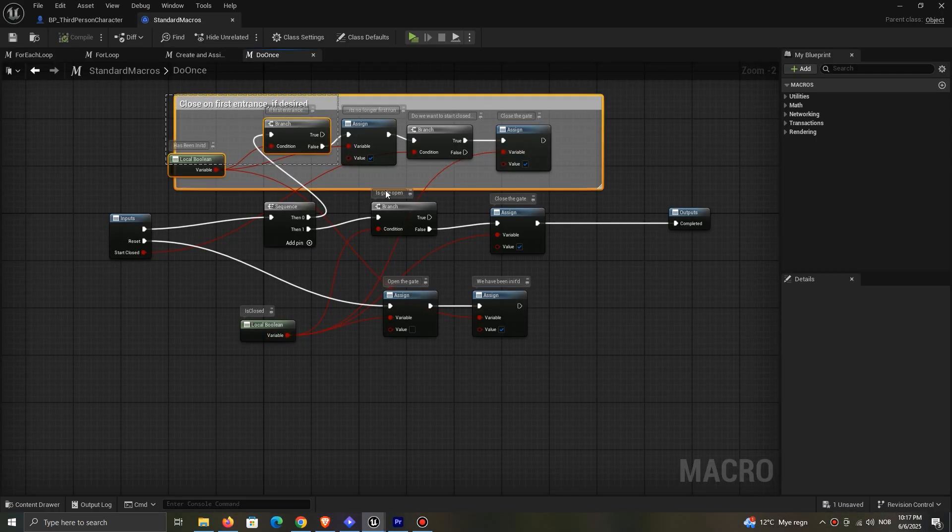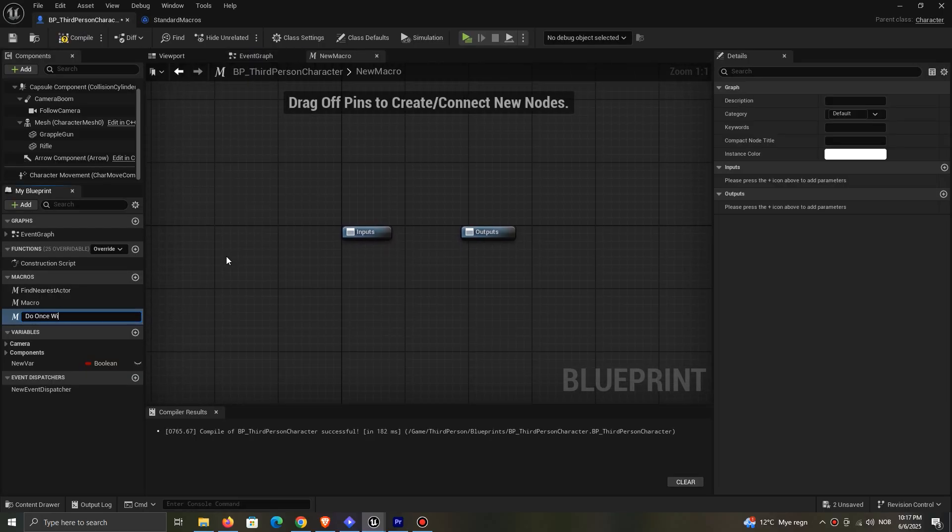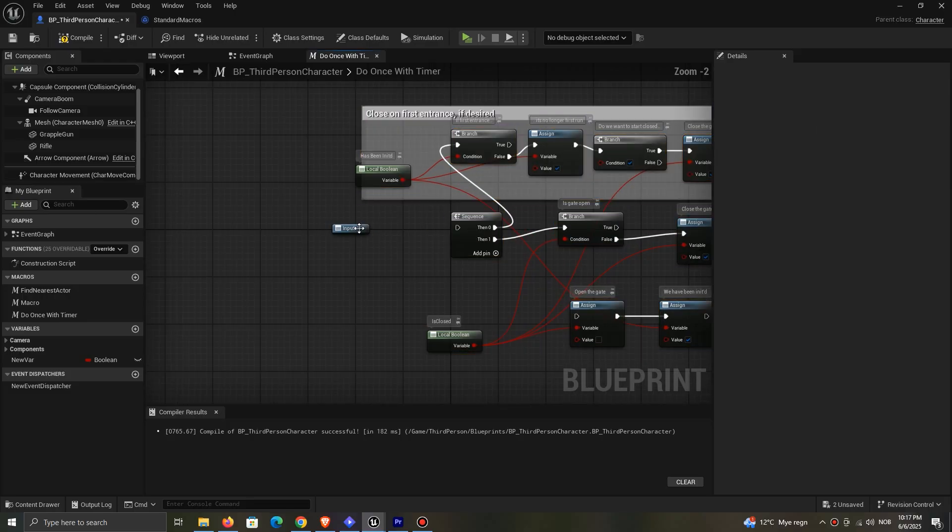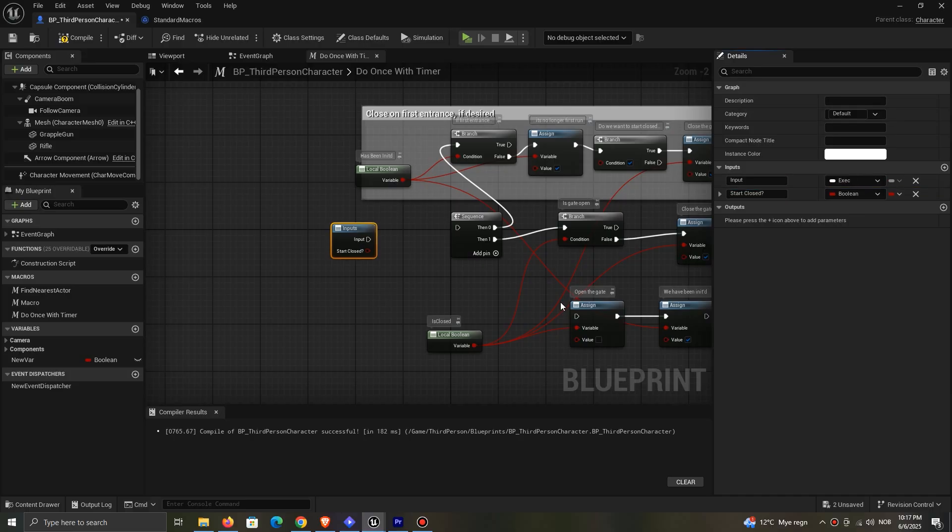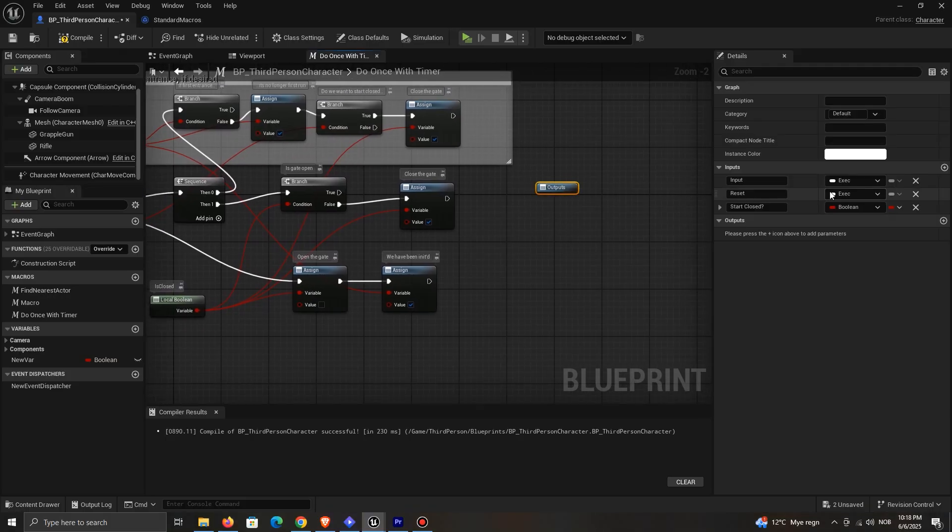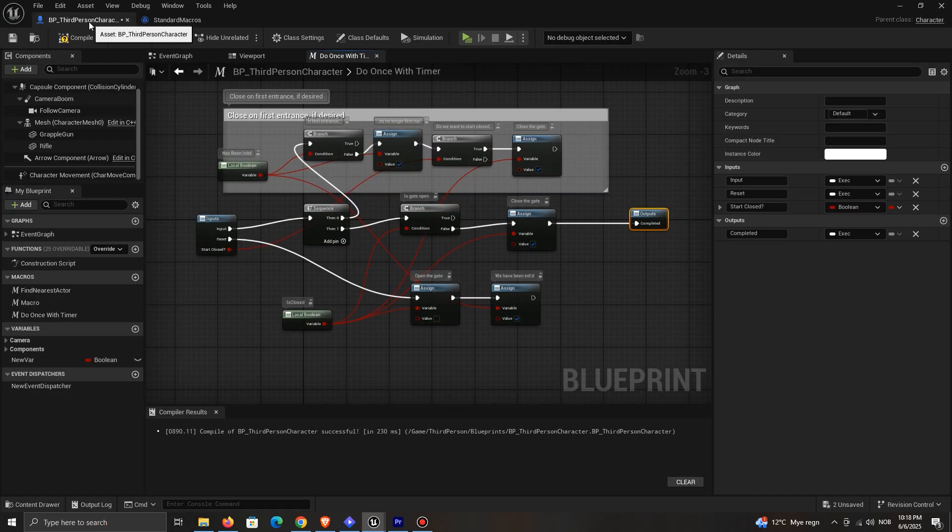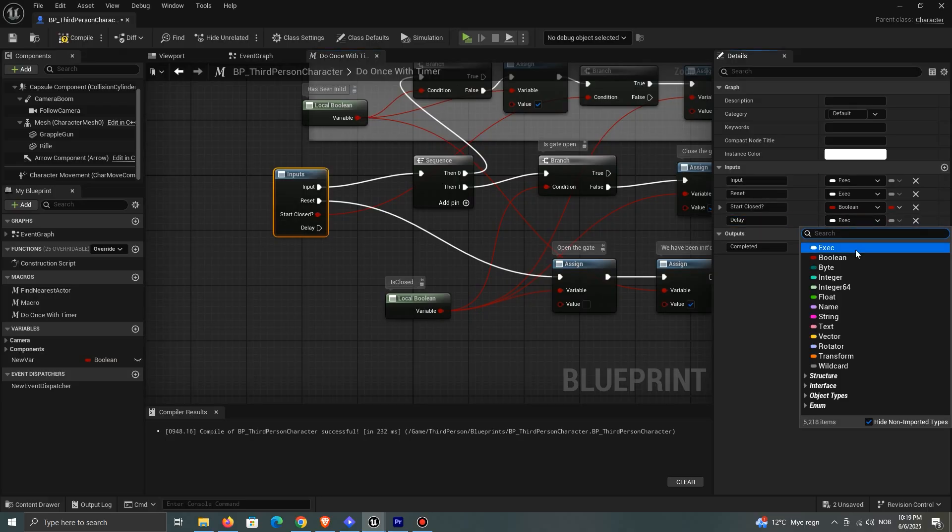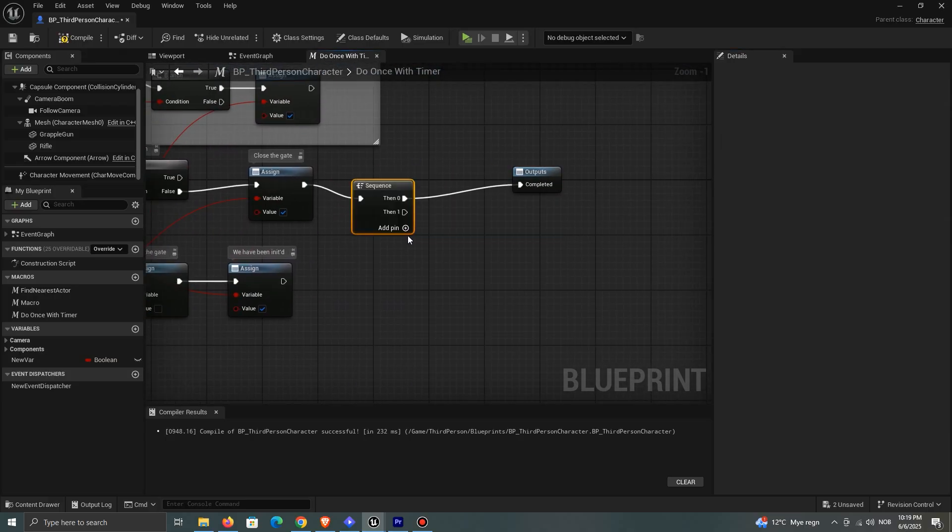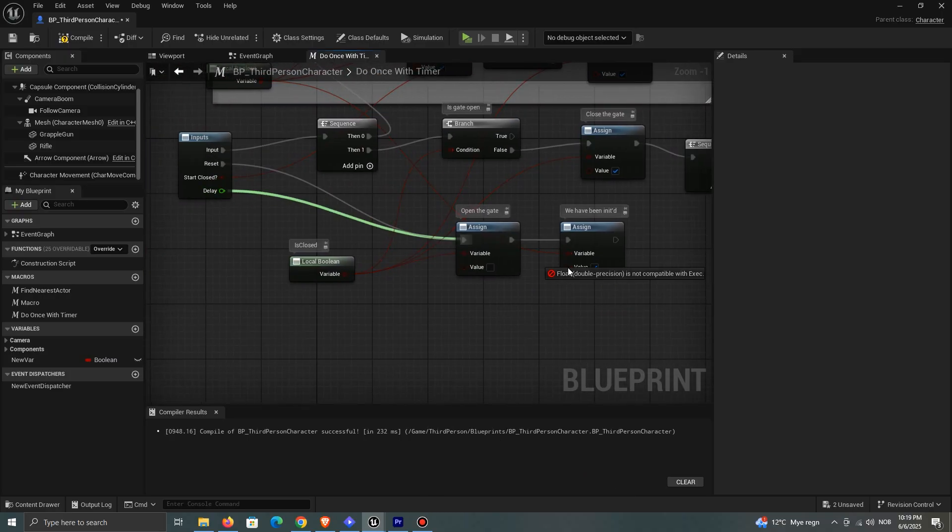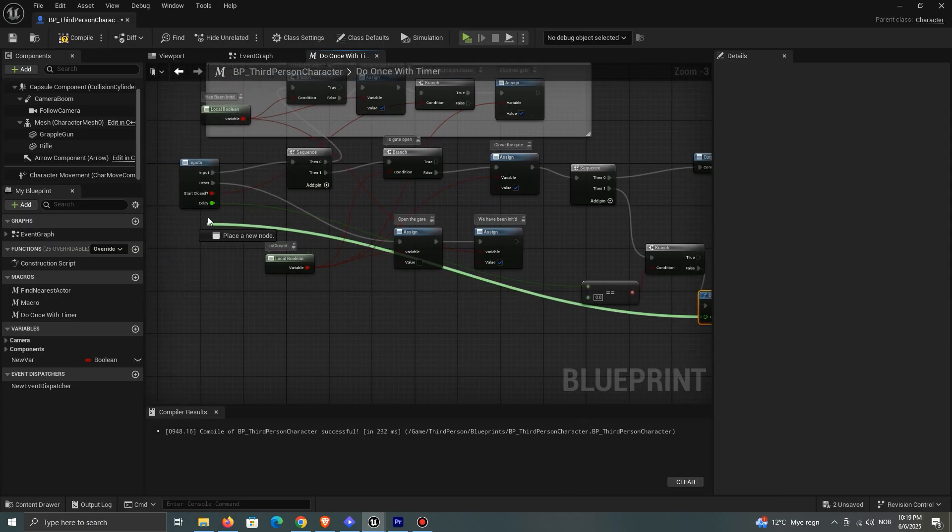Start by double-clicking the default do once. Copy everything between the input and output. You can also create macros inside your class, and copy-paste to different classes manually. Paste and add the same inputs and outputs as the default do once. Add a float input that will represent the delay. Add a sequence before completed, and check if the delay equals 0. If it doesn't, add a delay, and connect the amount to the input variable.